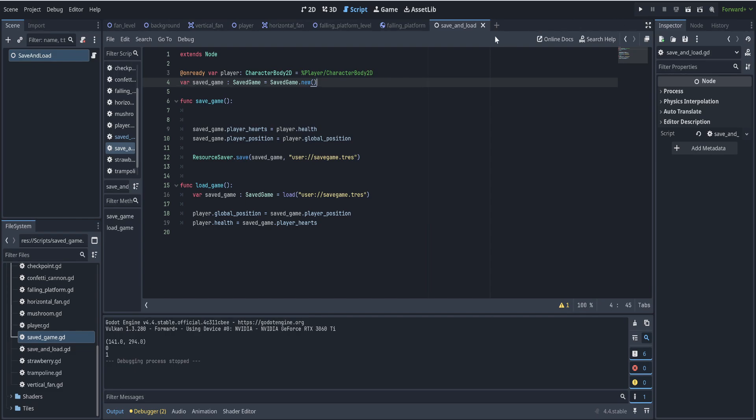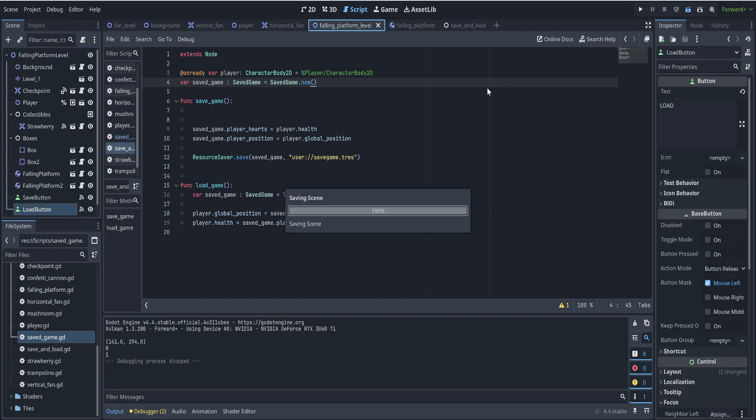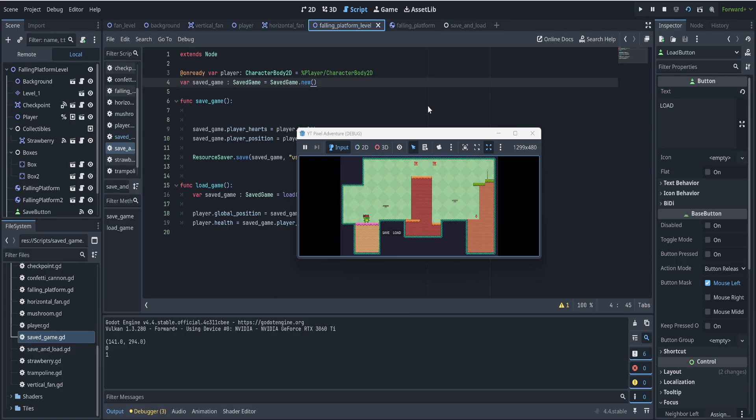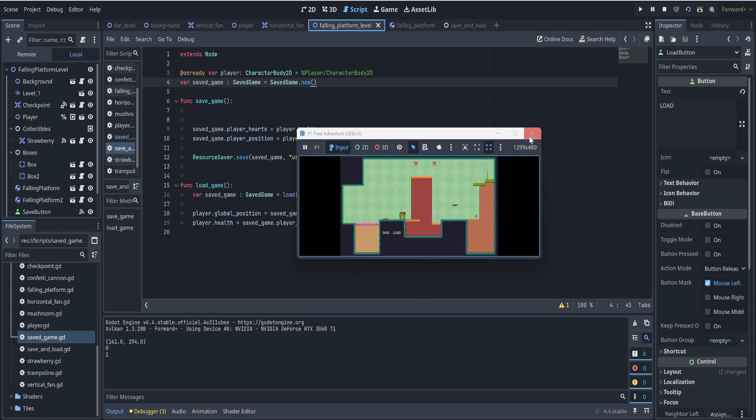So let's test it. Go to our level. We jump around. We save. We move back. We load. And it's there. So it works perfectly.